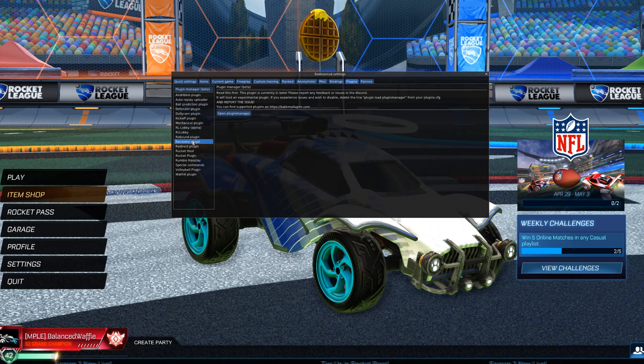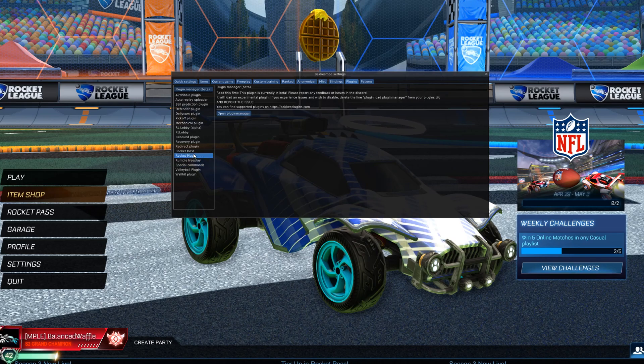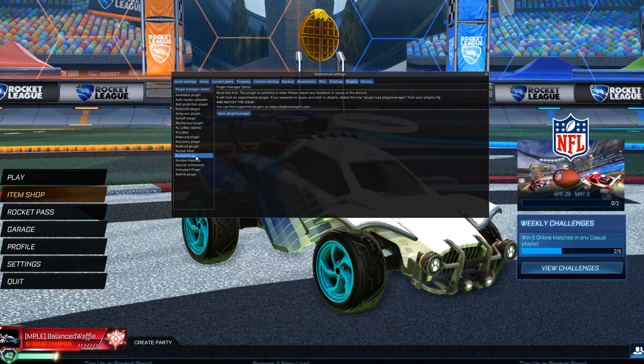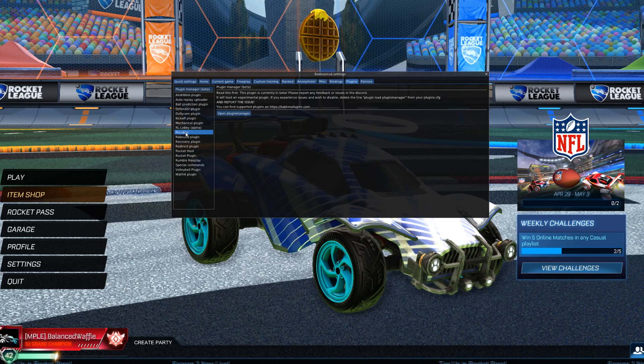You can see all the different plugins I have. I suggest Rocket Host, Rocket Plugin. And if you wanted, you can do RL Lobby too. It's also very useful.